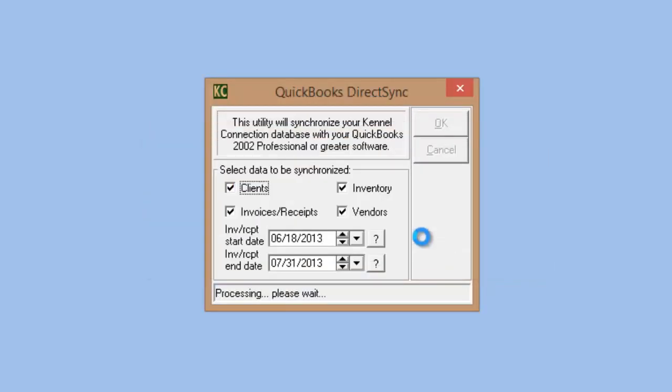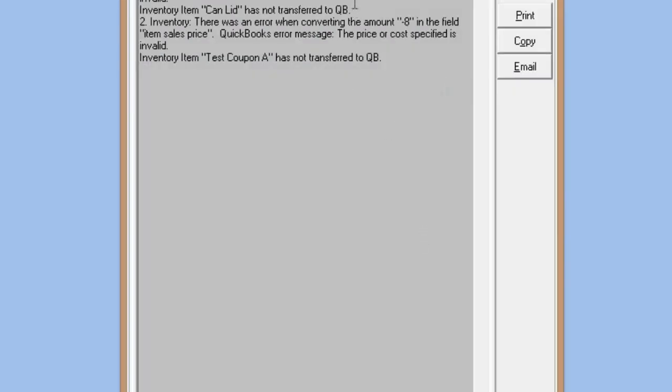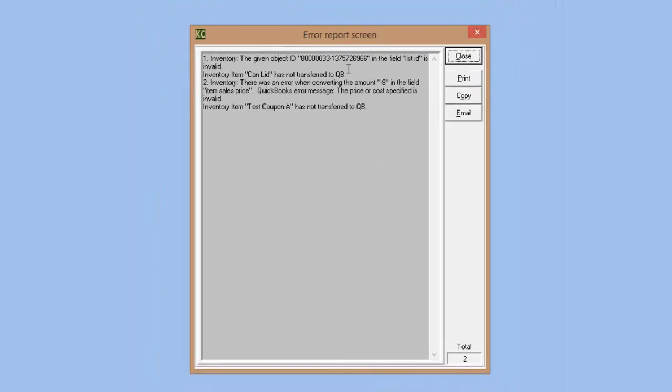Sync time can range from a few minutes to 20-30 minutes depending on volume. If syncing months at a time, it could take up to half an hour, especially for high-volume facilities. We recommend not syncing more than a month at a time — sync weekly if possible. We also recommend remaining at the computer while syncing so you're aware of any connectivity issues.